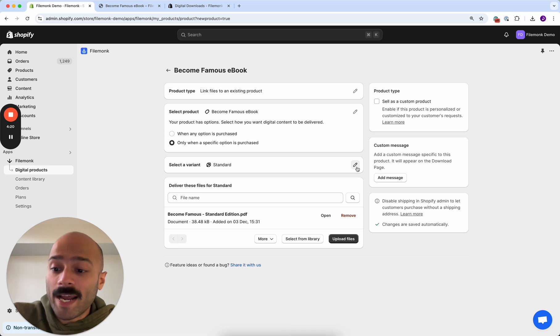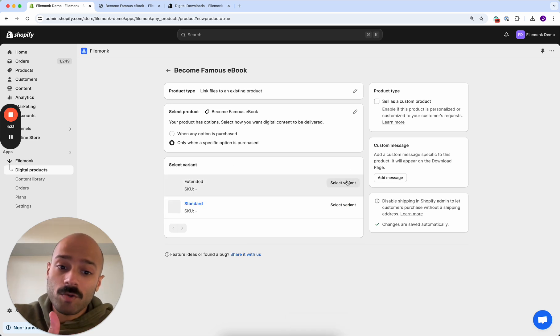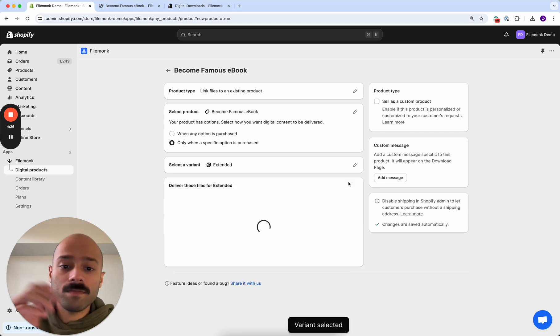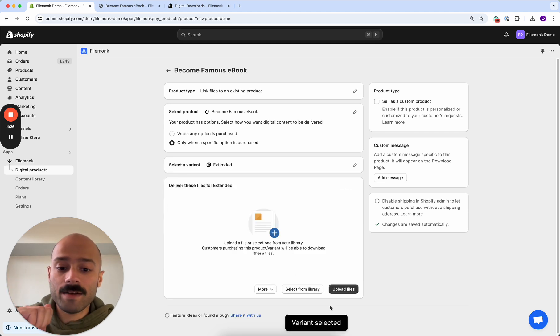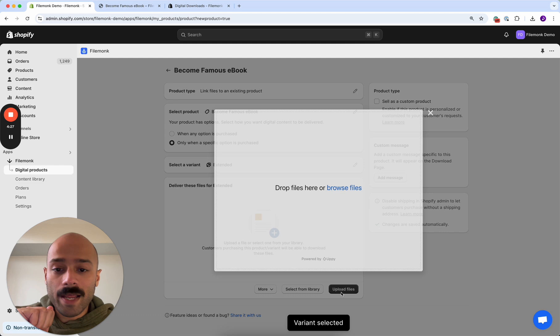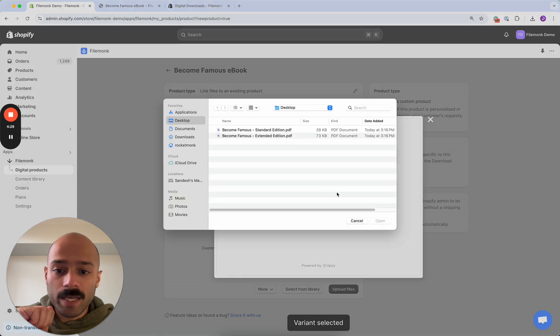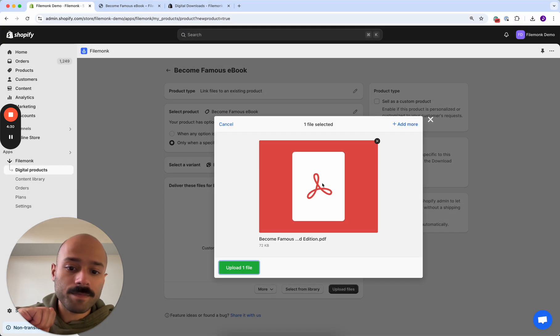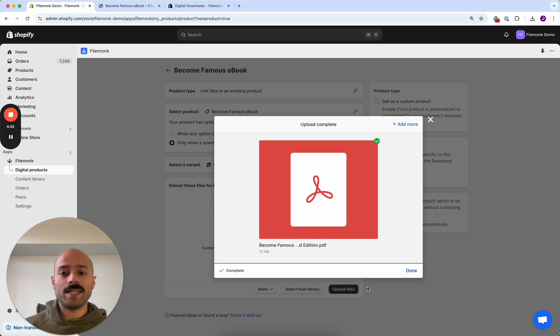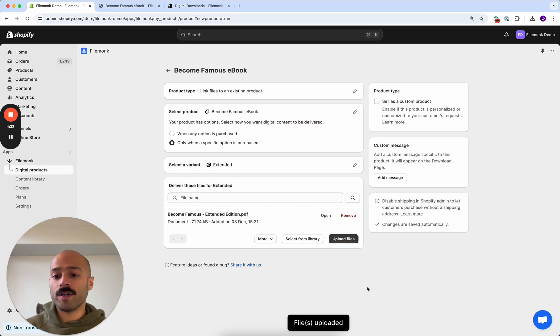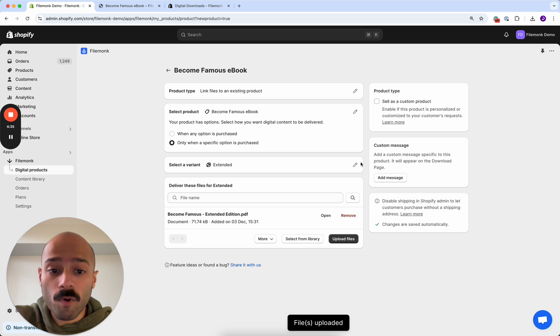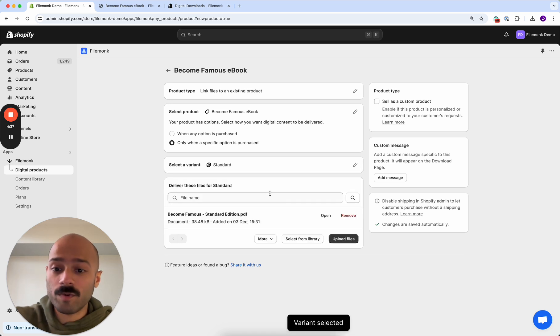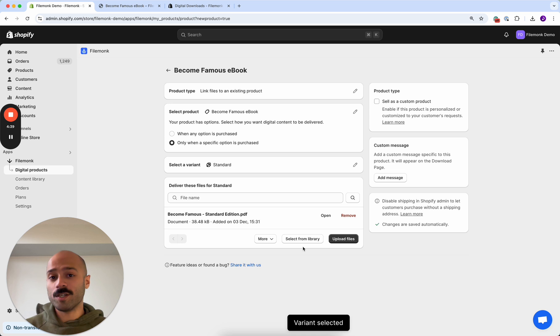Now that I have the standard option configured, the next step is doing the same thing for the extended. So click the pencil icon, click extended and upload the extended version for it over here. Now you can see that Filemonk is configured for both the standard and extended versions, which means your product listing is set, your digital products are done and you're good to go.